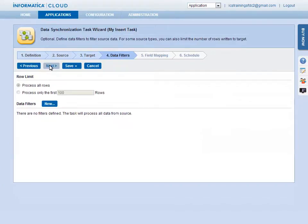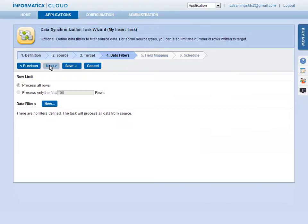The Data Filters page lets you limit the data that is processed from the source. Filters can be used to process only a subset of data, based on specific criteria. For example, for incremental processing, so that only new and changed records are synchronized. If you don't define a filter, all data in the source will be synchronized.